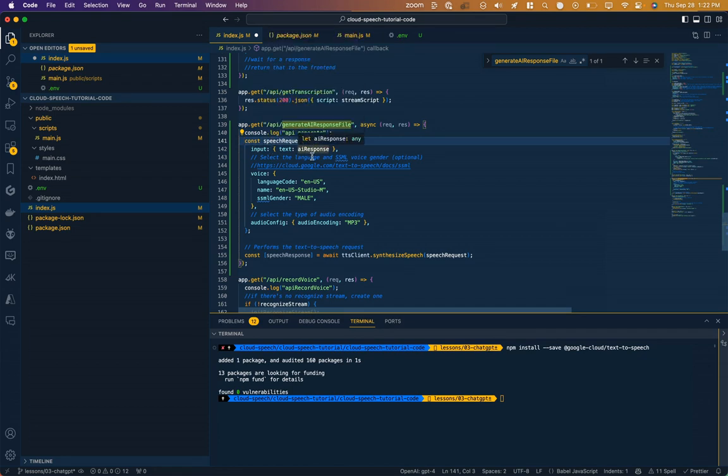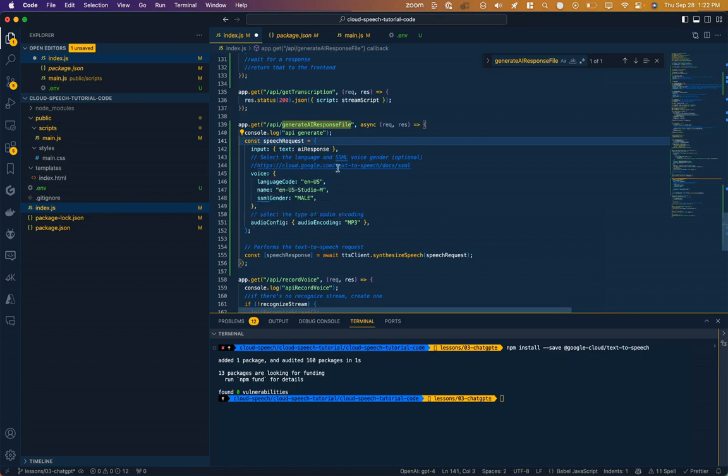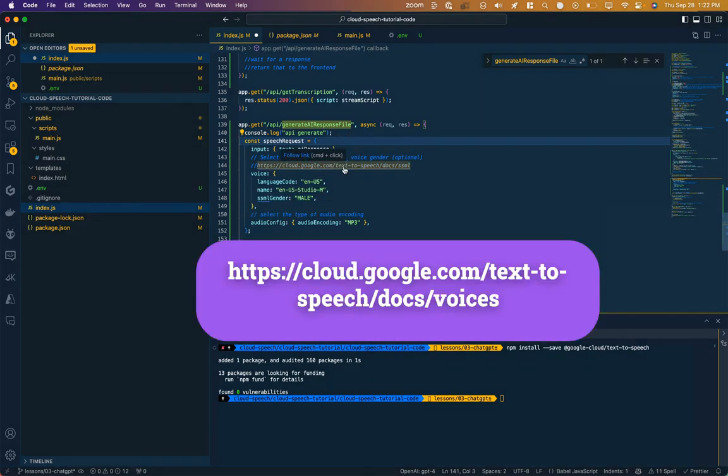Remember we got to require the library. Let's do that up here. Then back in our function here, I'm going to make a log to know that I've hit this API endpoint properly. And then this is the configuration for the text to speech library. We're going to call it a speech request. We're going to pass in that AI response. And then we're picking a voice. Google Cloud has a bunch of different voices you can pick. I've just got a random one in here. It's going to be a U.S. English speaker and the gender is male.